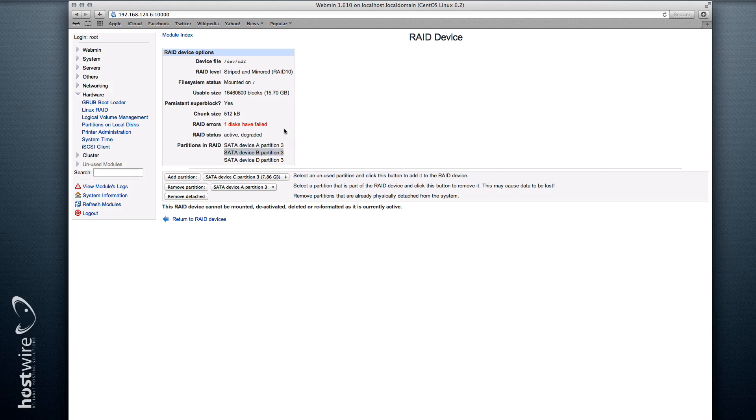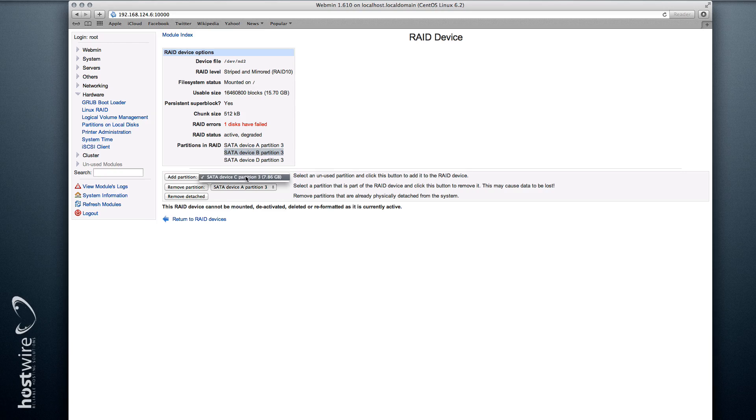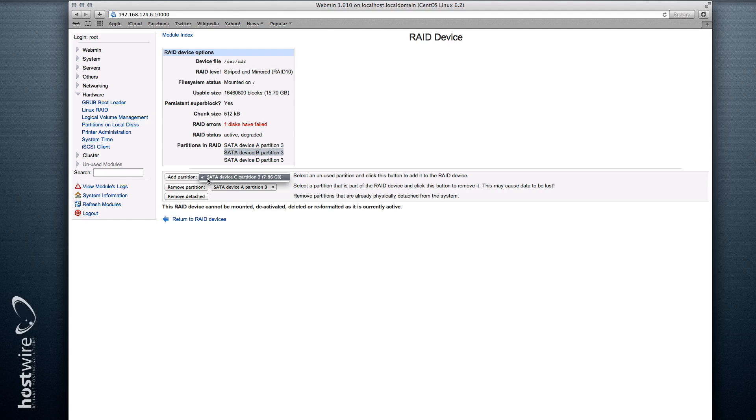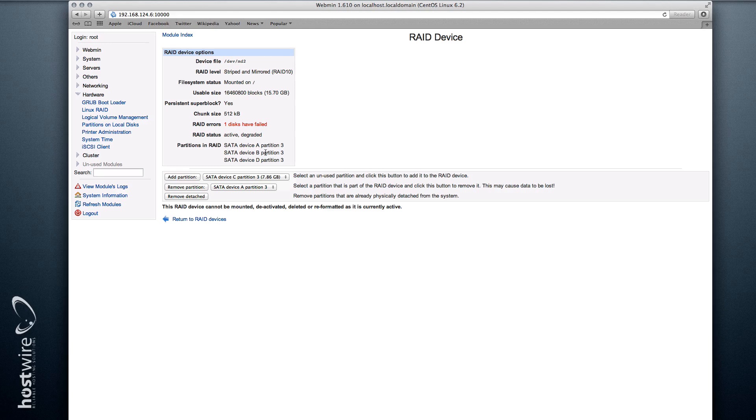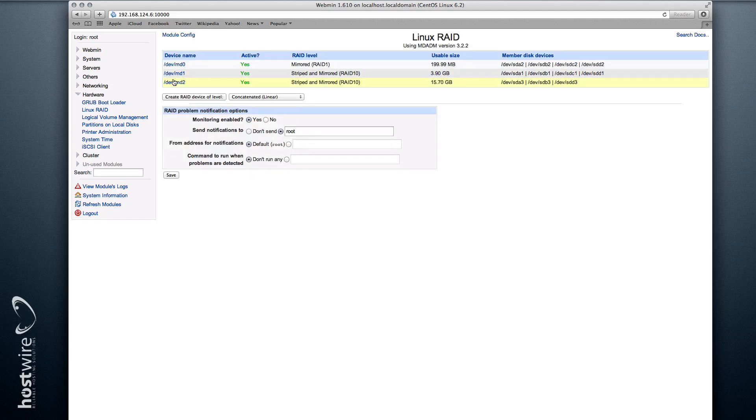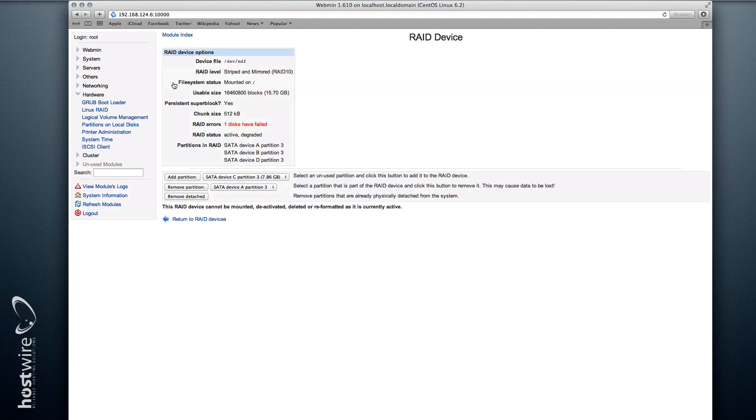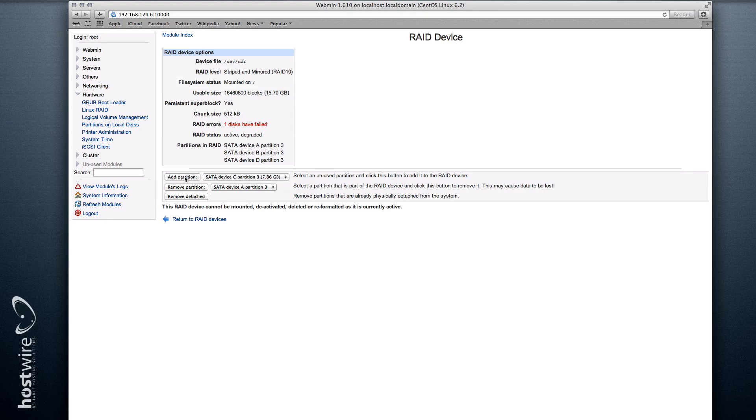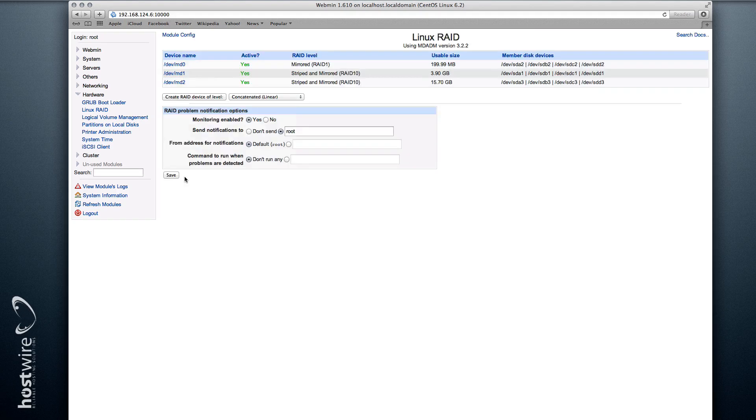So let's assume we got the new drive and plugged it in, and it's showing up now as a new partition. In this case, it's showing as device C partition 3. What we need to do at this point is add this partition to our array. So if you go to Webmin Hardware, Linux RAID, choose the partition, and then we add that to our array.